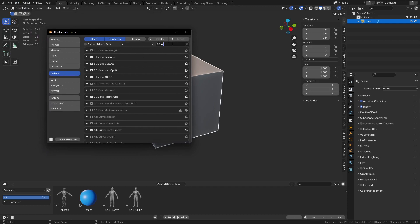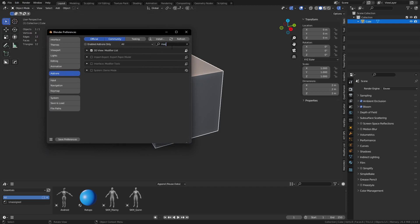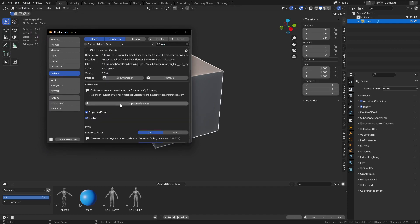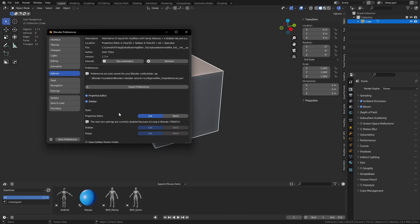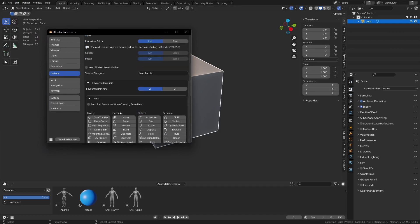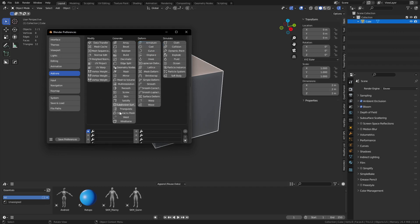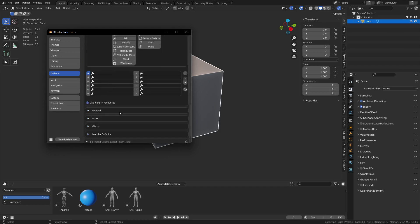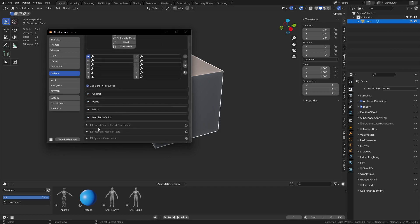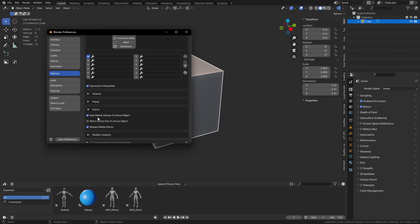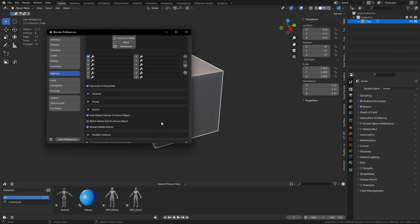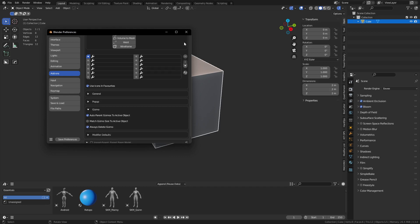You can install these from zip files, by the way. Modifier List, scroll on down here, and the properties of it include one called Gizmo. You can auto-parent gizmo to active object, or always delete gizmo when you apply a modifier or delete a modifier.